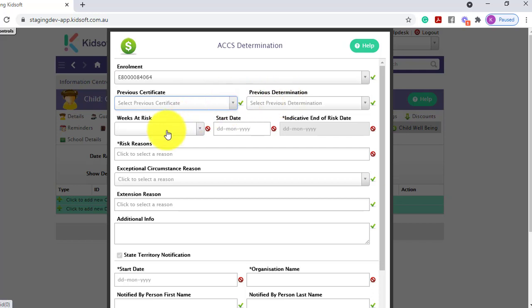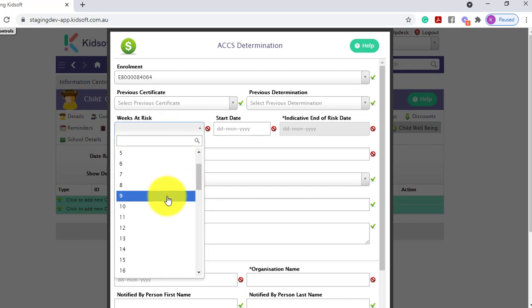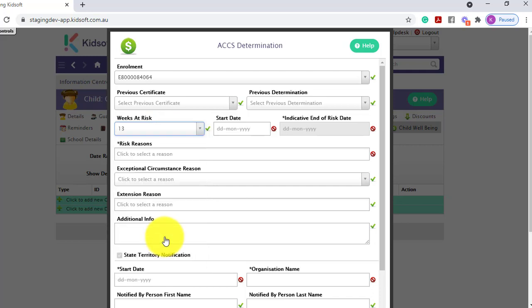And you can select the number of weeks at risk. For a normal determination, this would be up to a total of 13 weeks.